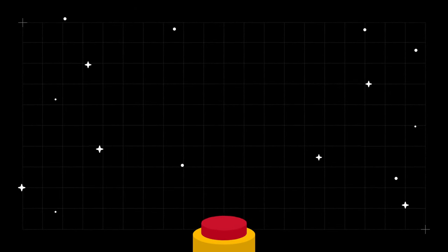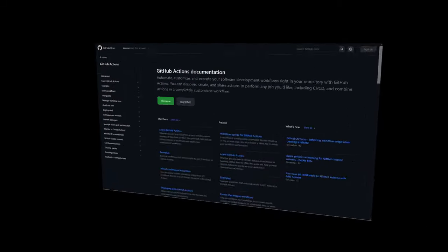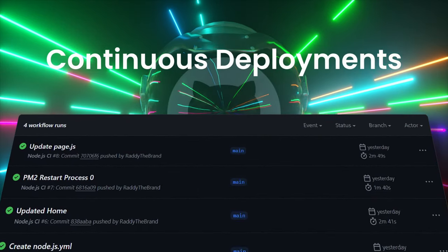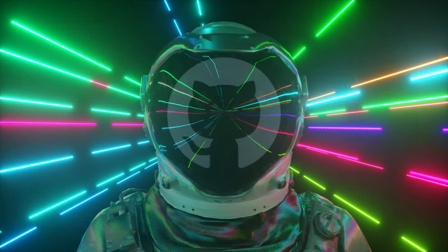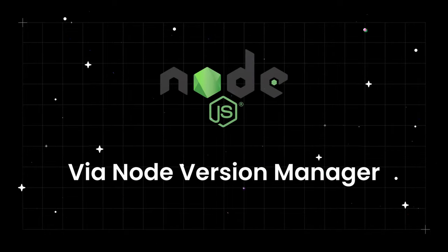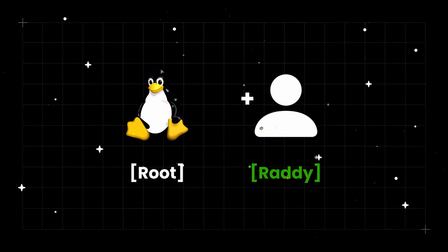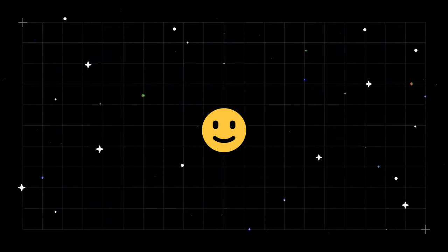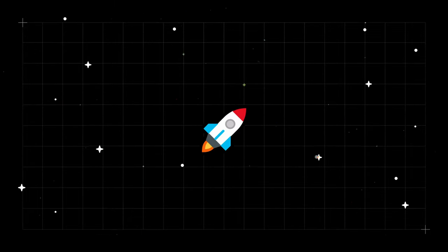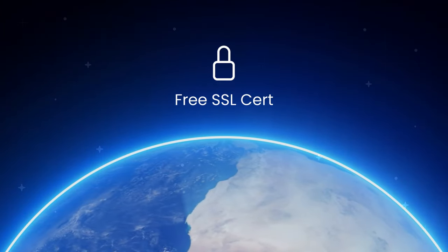Welcome everybody. In this video we're going to deploy a Next.js project on a virtual private server. We'll use GitHub Actions and leverage the GitHub Action runner to establish continuous deployments triggered by GitHub code commits. We'll install the latest Node.js version and use PM2 as a process manager under a separate user account, then install and set up Nginx to reverse proxy to our Next.js website, and finally point a domain name to the server and set up an SSL certificate.